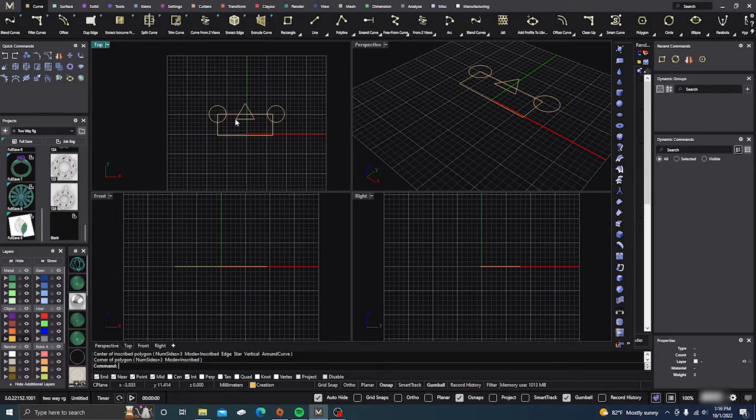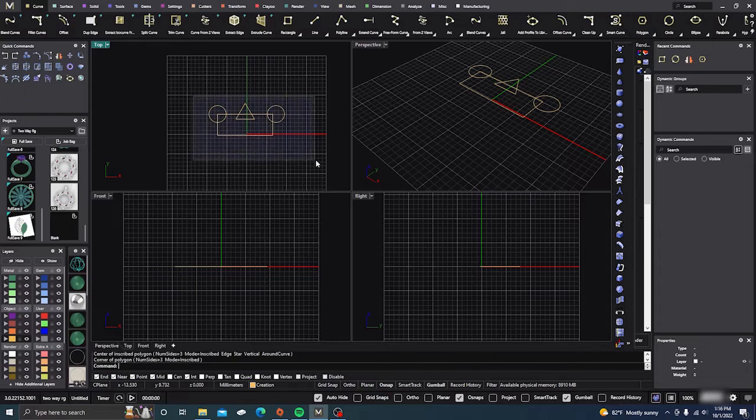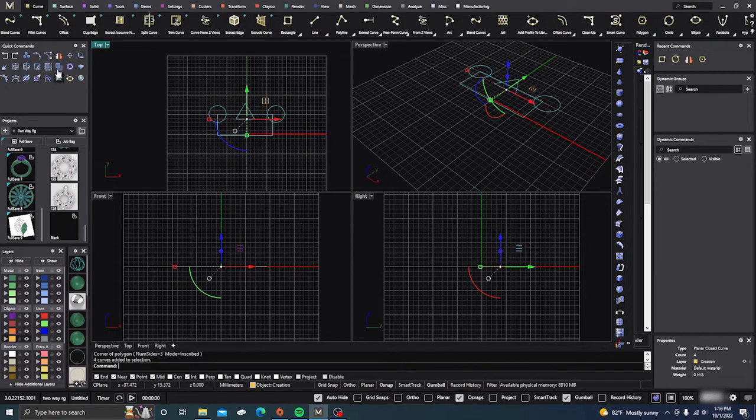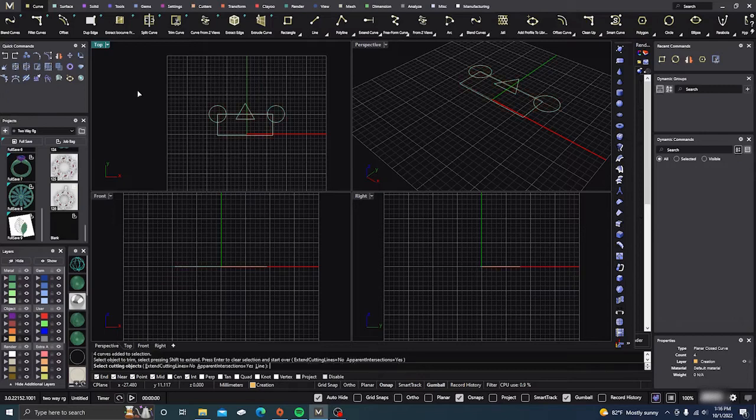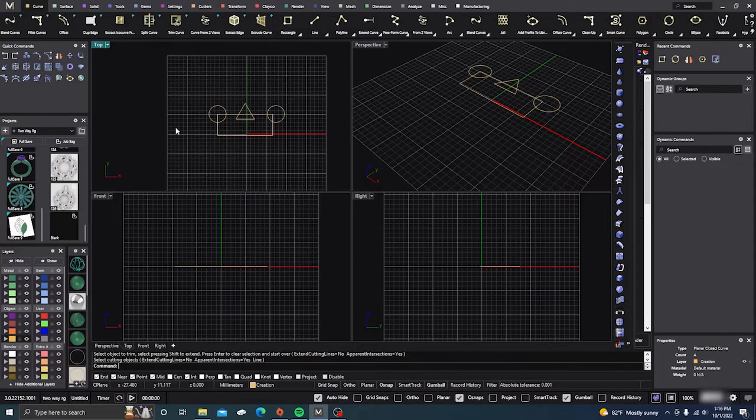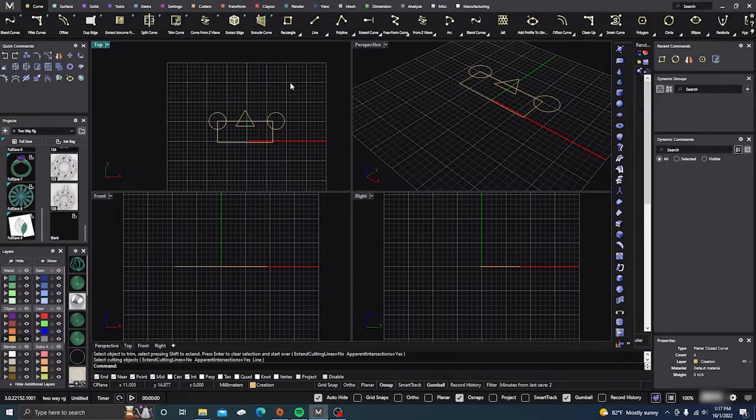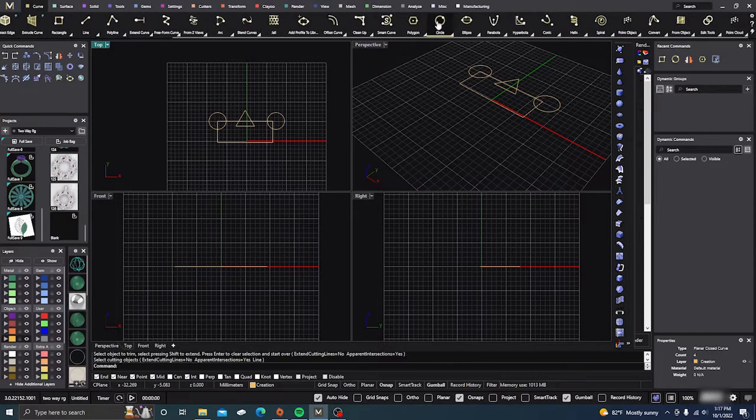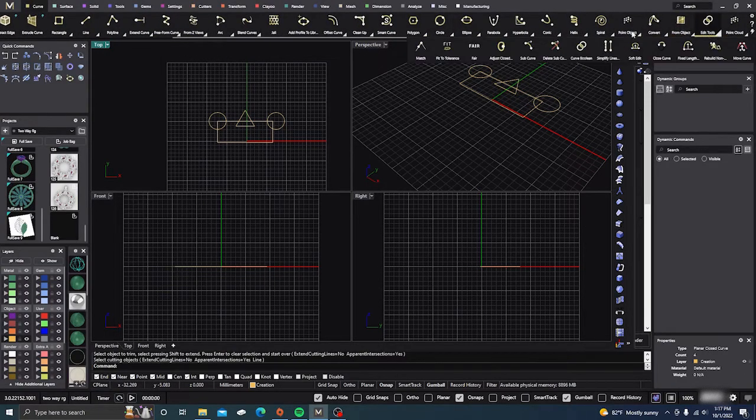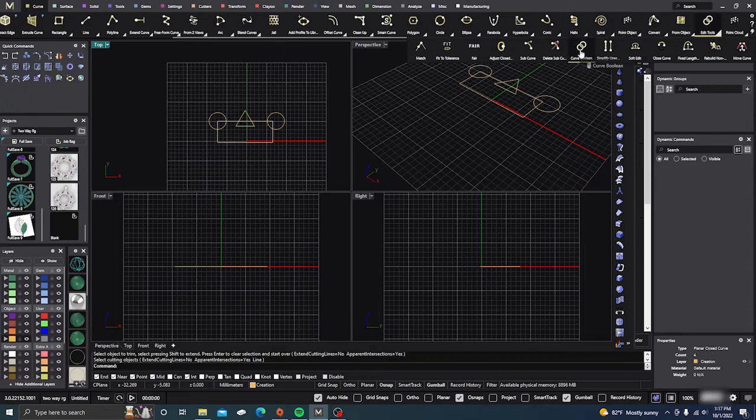All right, and then now what we want to do is instead of going over to trim and trimming all that out, what we're going to do is do it all in the balloon curve menu, and it's all the way at the end in your edit tools, and it's curve balloon.